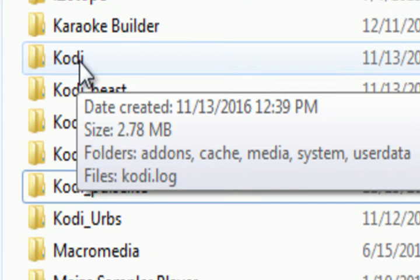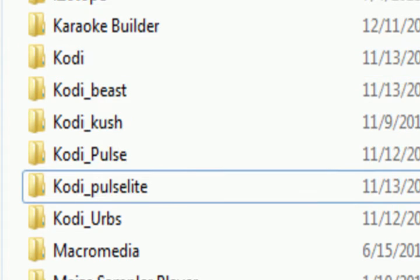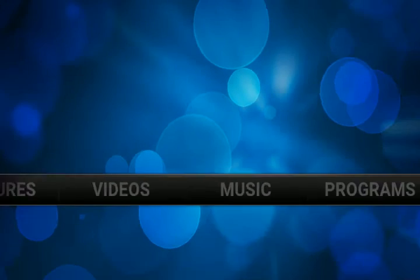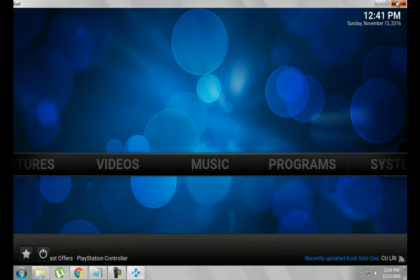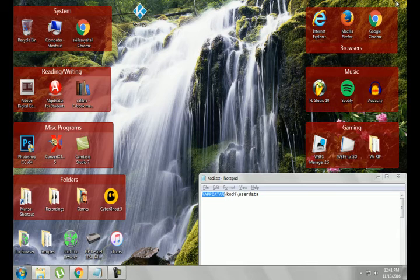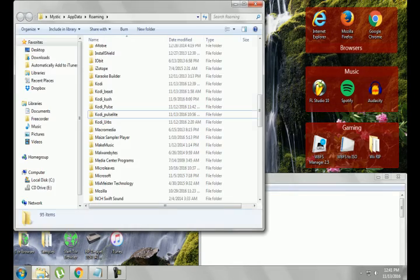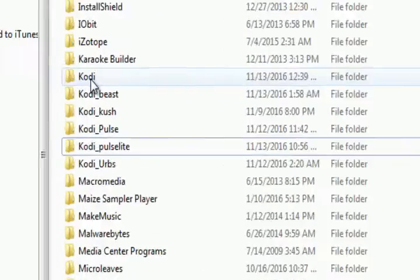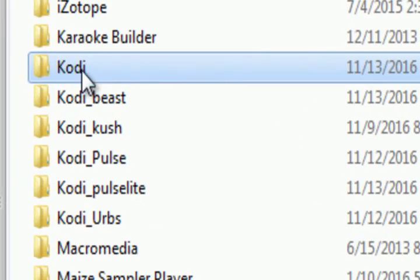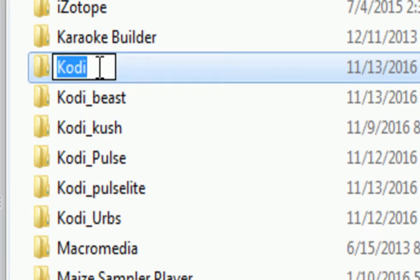Now let's say I want to switch back to the Beast. All I want to do is close this out. Make sure it's always closed before you switch it out. Go back to this folder and we're going to call this one Fresh.